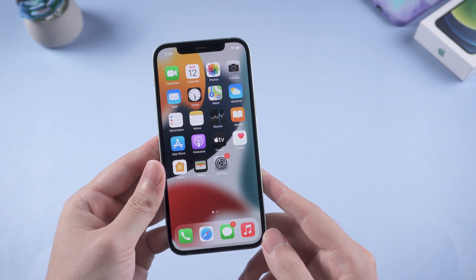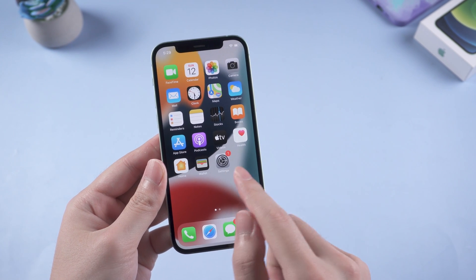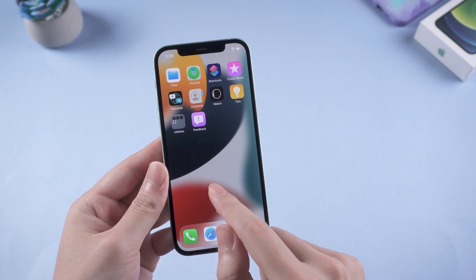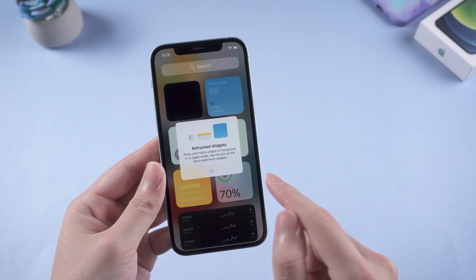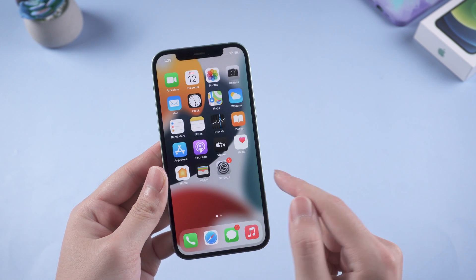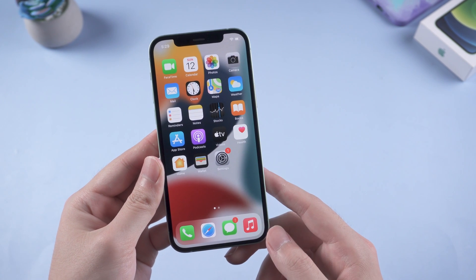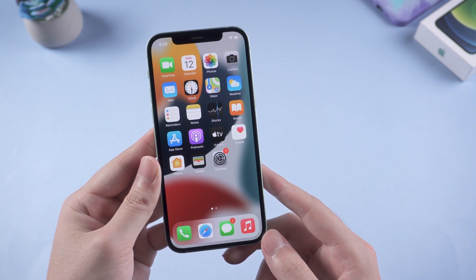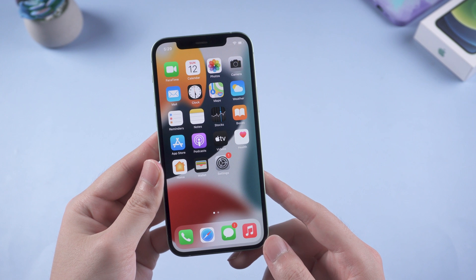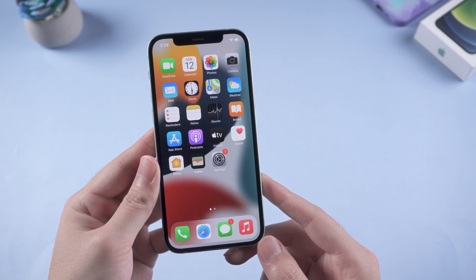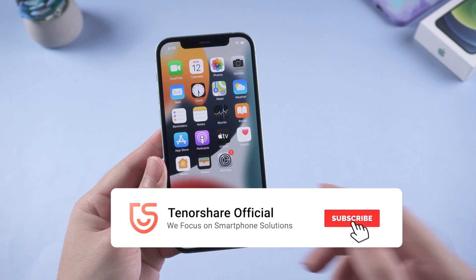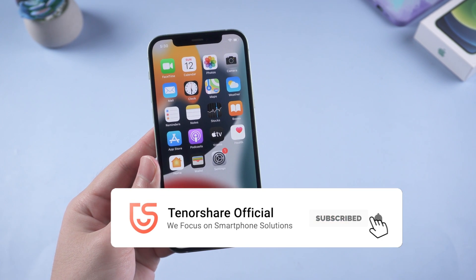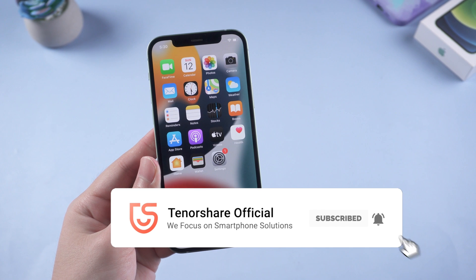Congratulations! This is the tutorial on how to fix iOS 15 iPhone stuck on the restore screen. If any of these methods helped, don't forget to give us a thumbs up. I will be grateful if you subscribe. See you in the next video.